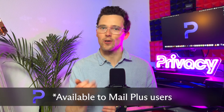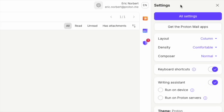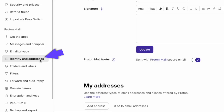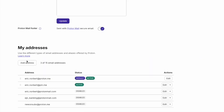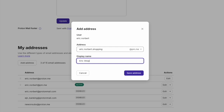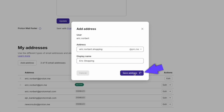Want even more flexibility? Proton Mail lets you create entirely new email addresses linked to your account. In Proton Mail settings, click on Identity and Addresses, then Add Address. Choose a username and select a Proton Mail domain or your custom domain, then choose a display name and click Save Address. It's an easy upgrade to expand your email options while keeping everything secure.